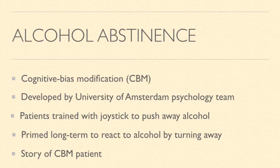One way that priming and research on priming has been applied is to help people abstain from alcohol. This method called cognitive bias modification was developed by the University of Amsterdam psychology team. Patients were trained with images on a screen and a joystick to immediately push away when they saw a picture of alcohol. They were primed long term to react to alcohol by turning away from it. One story of somebody who went through this method is that he was at a party where there was drinking and alcohol involved. When he opened the refrigerator door and saw all the cans of beer lined up, he immediately closed the refrigerator because he'd been trained to push away alcohol.